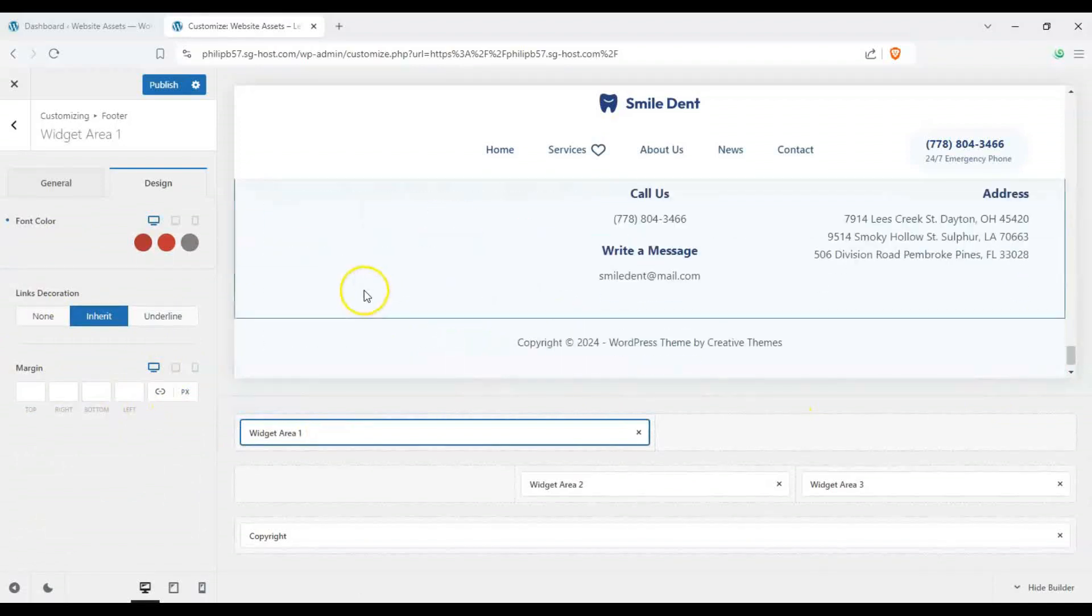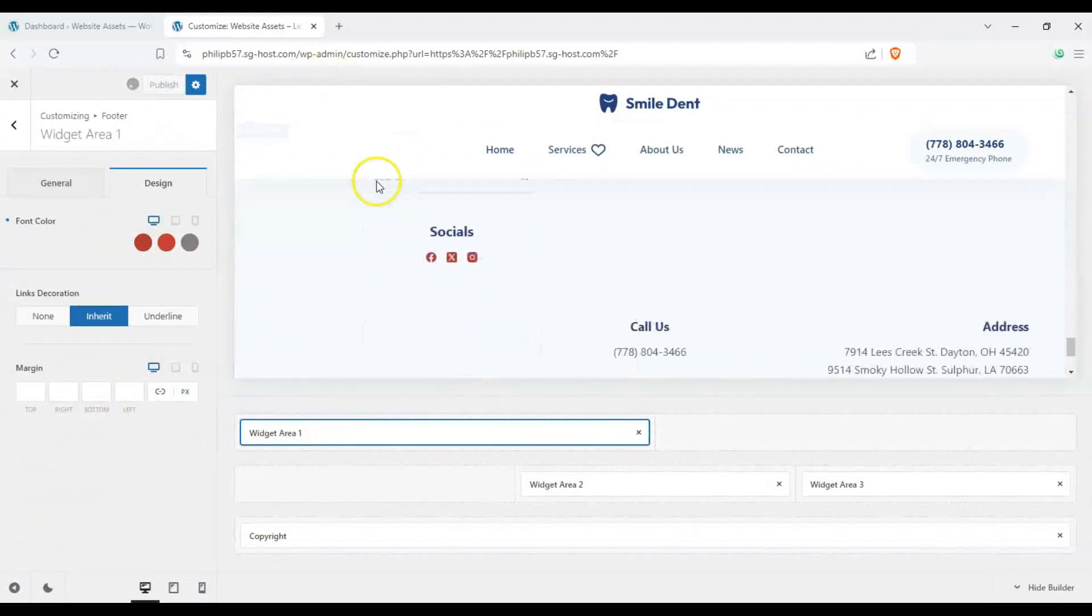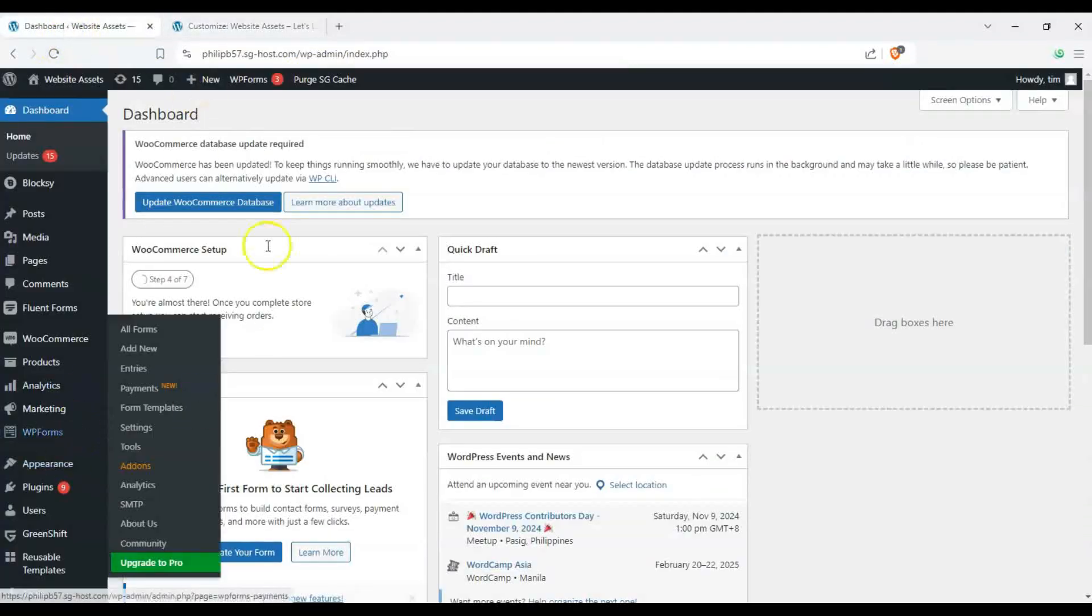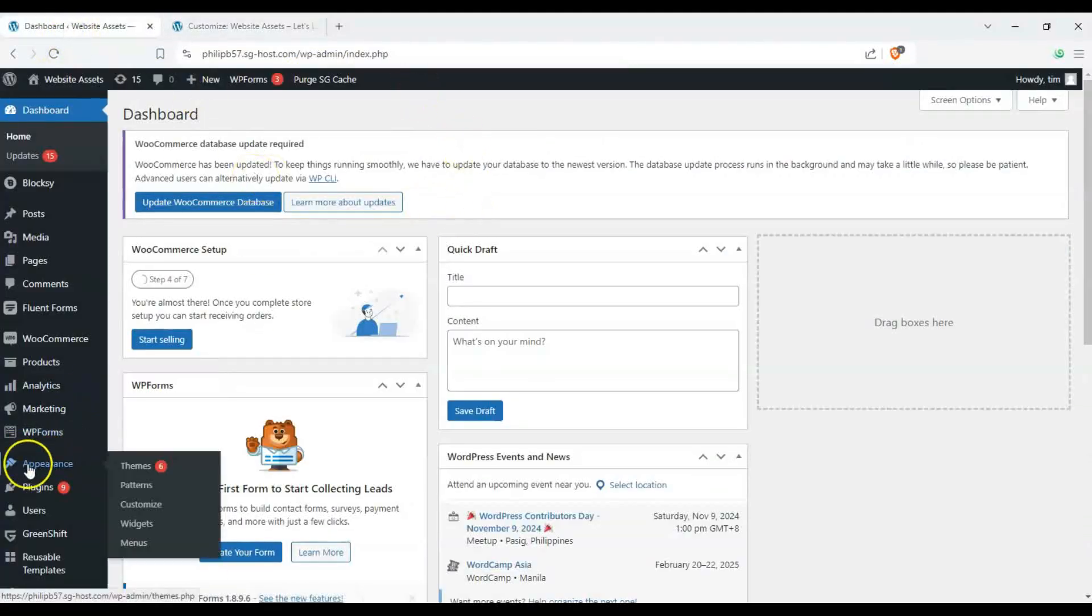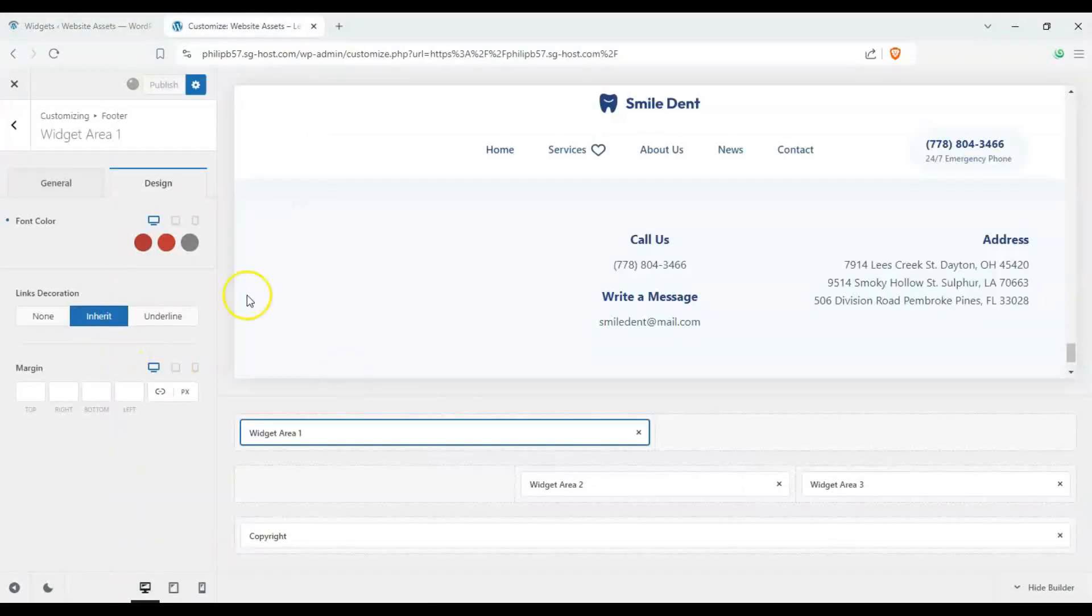All right and we can go ahead and publish this and check out our website. Alternatively we can go on to our dashboard we can hover over appearance and click on widgets if you didn't want to use the customizer.